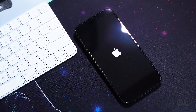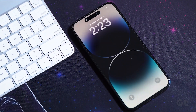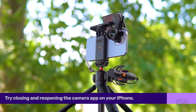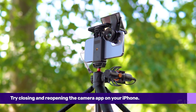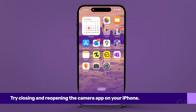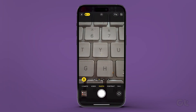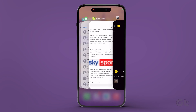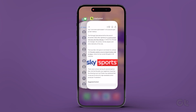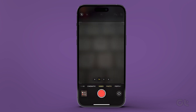Once you've ensured that it's not a hardware-related fault, you can try some software tricks. The easiest fix is to simply close the camera app. Open the camera app and then swipe up from the bottom of the screen to access the recent apps menu. Finally, swipe up on the camera app to quit it from recent apps. Once done, relaunch the camera app and try recording a video.